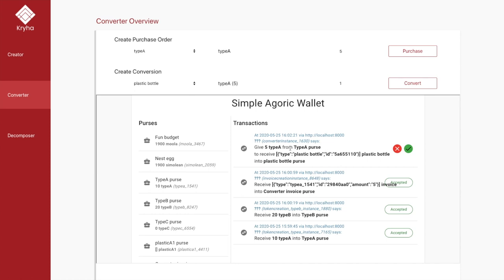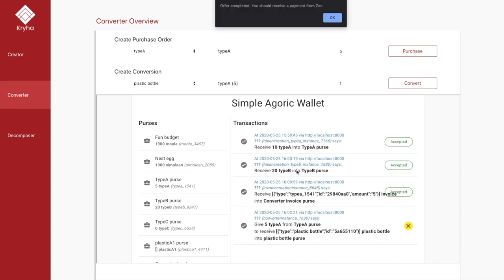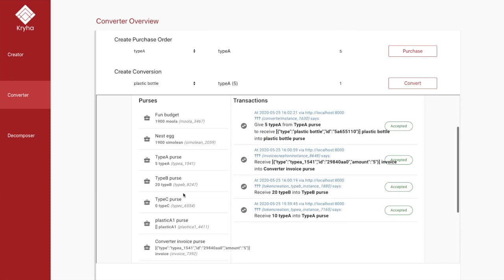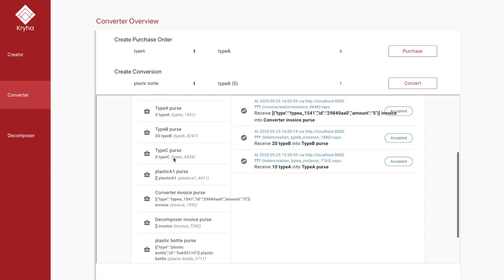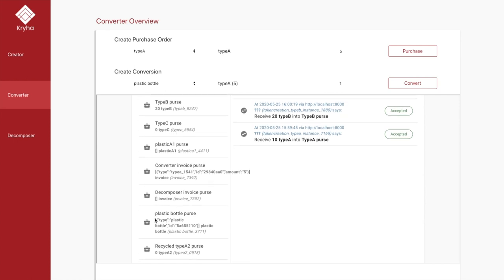We get a notification in the Agoric wallet that this invokes the smart contract, which does two things: first, it burns 5 type A raw materials from the type A purse; second, it creates a non-fungible token called plastic bottle with attributes like type and a unique identifier. When we accept, the 5 type A tokens are burned from the contract and the plastic bottle NFT is added to the plastic bottle purse of the converter.